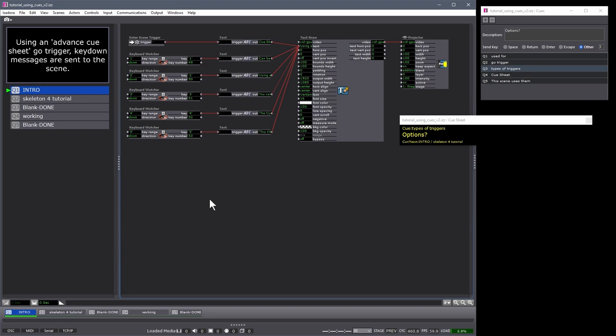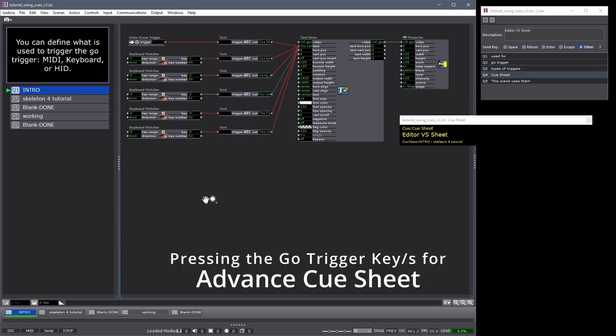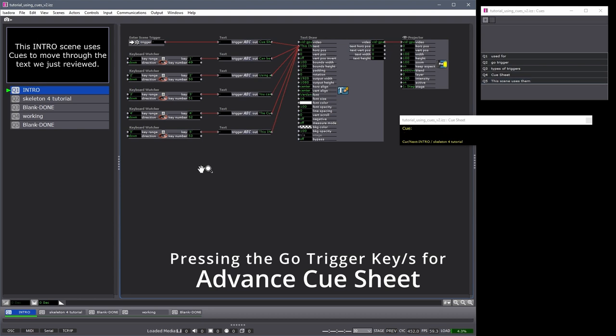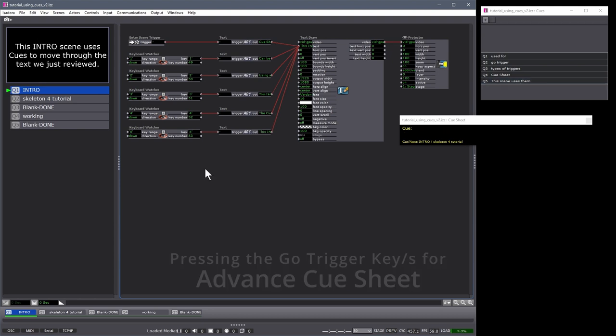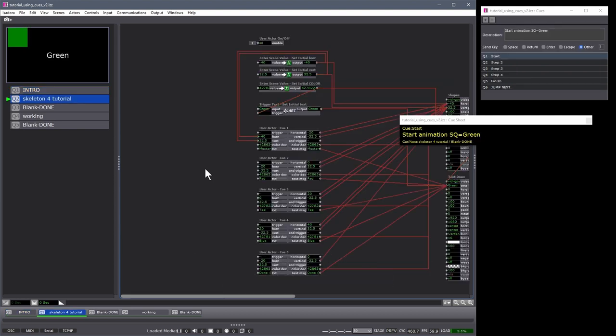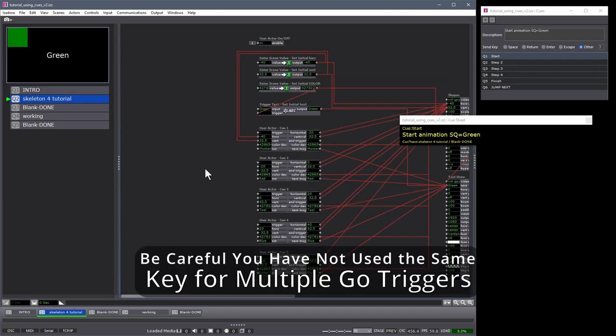If I press Alt and spacebar, you can see a new cue is fired. Once again, another cue, and once again, my last cue. If I press spacebar alone, the next scene trigger will occur. Separate go triggers.